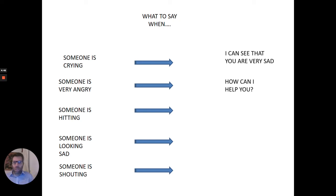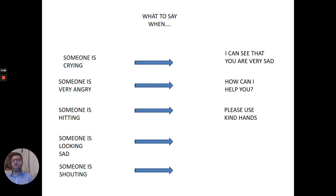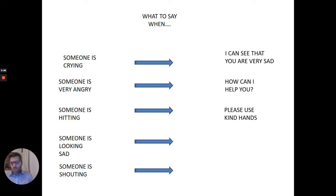Someone's hitting. If you say stop hitting, it makes them even more angry. And sometimes they want to hit more. But if you say please use kind hands, maybe they can stop. Obviously you see someone hitting, please tell teacher, please tell adults. But the words that you can use that will make it better is, please use kind hands.